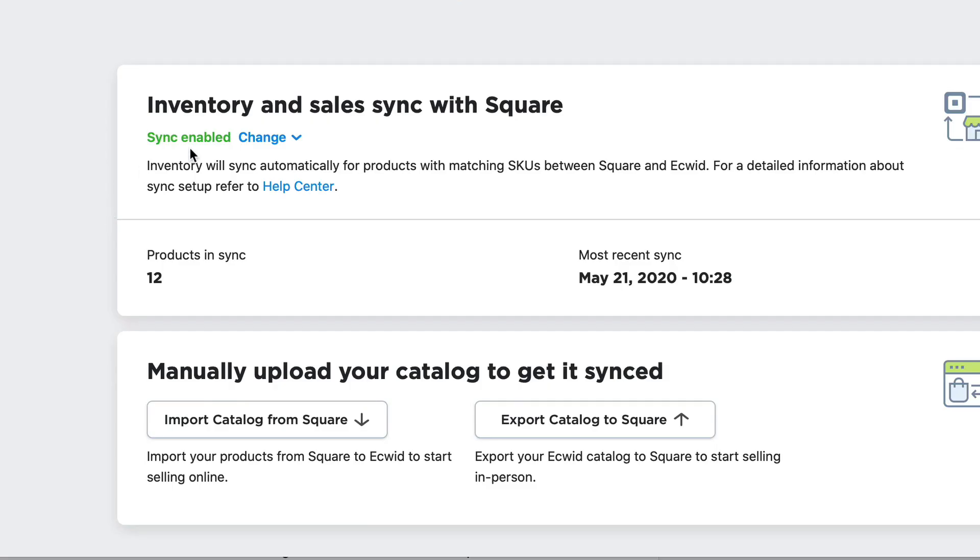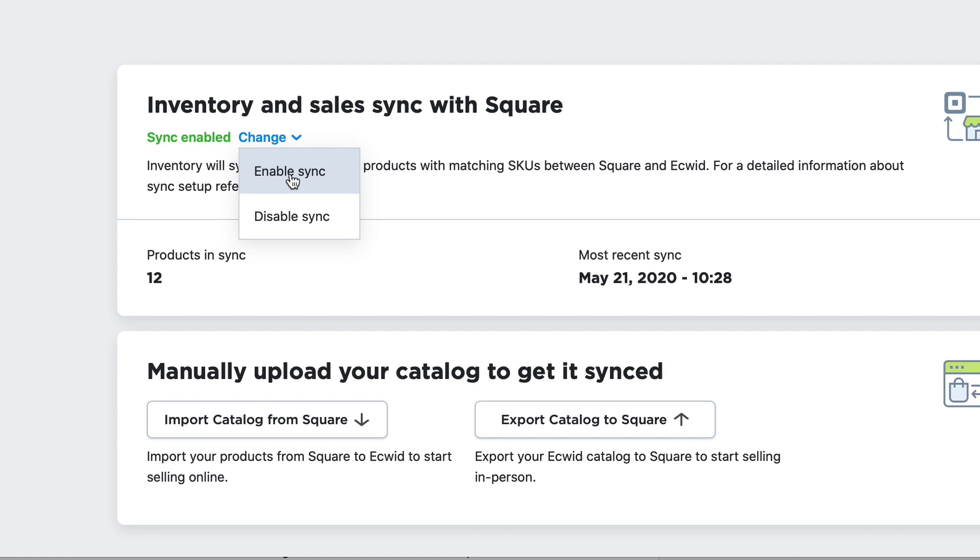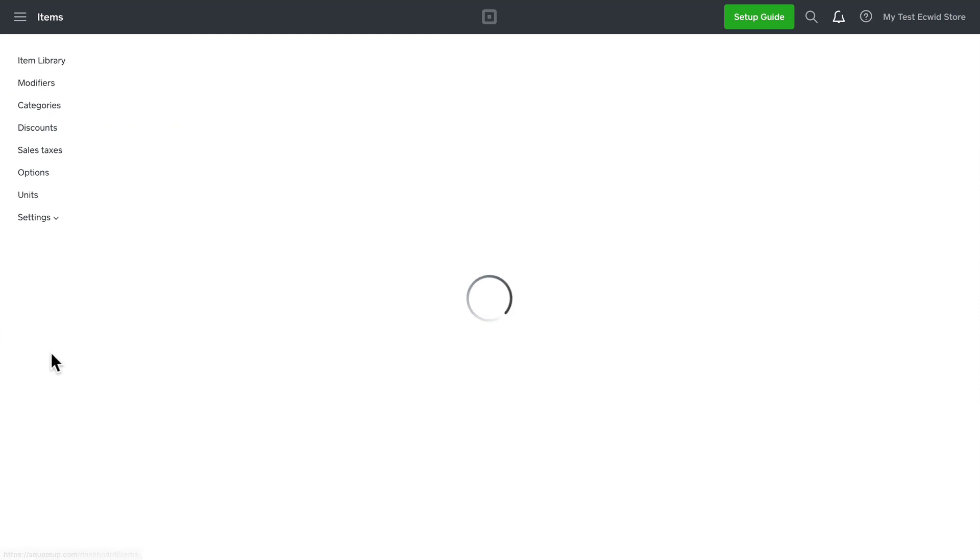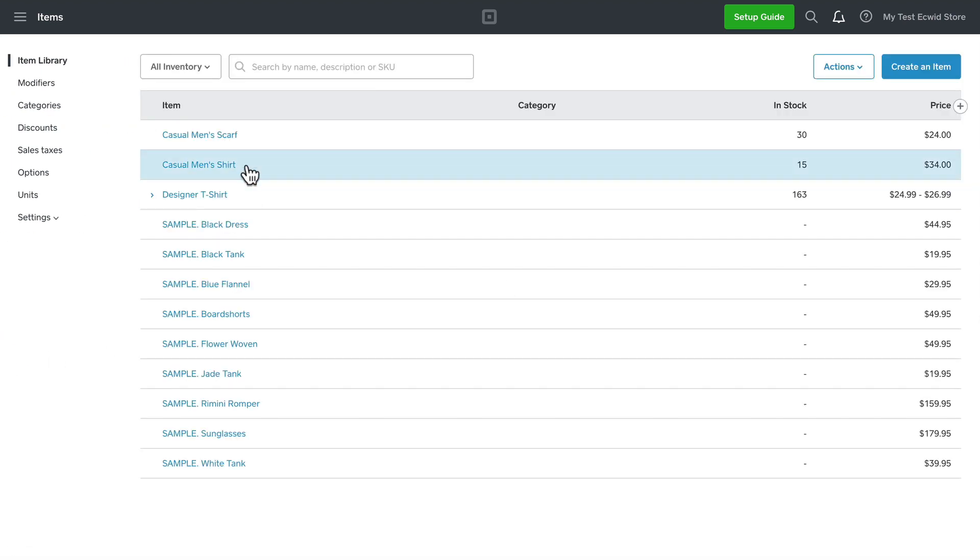Your inventory and sales will stay in sync with Square whether the purchase was made online or in your brick and mortar store, as long as sync is enabled. This is turned on by default when you created the connection. Here on my Square site I can click on items and I'll see my entire catalog has been synced with my Ecwid store, including all of the stock, options, and variations.